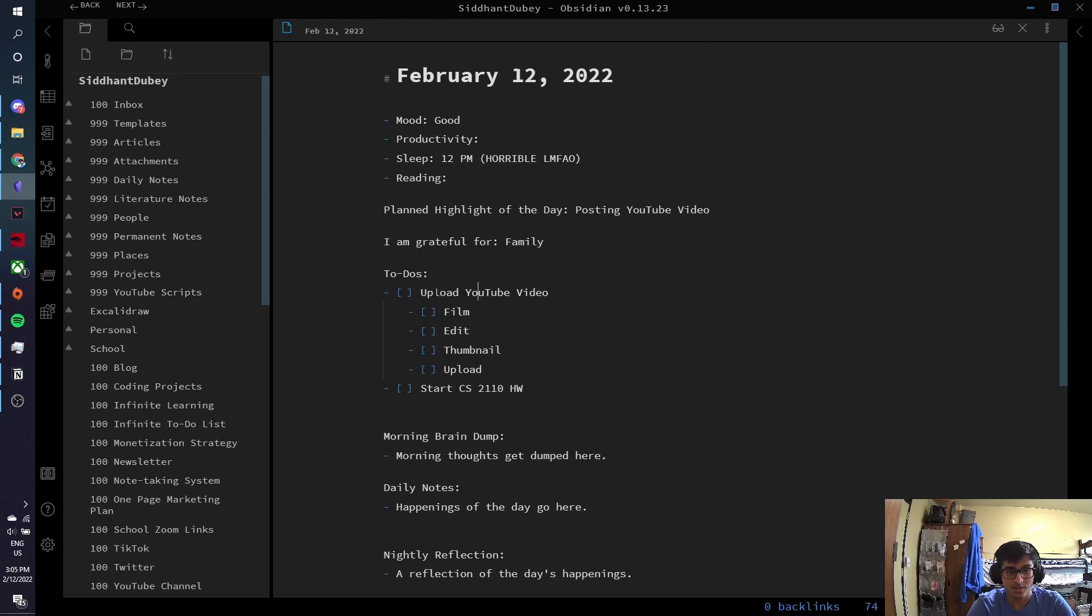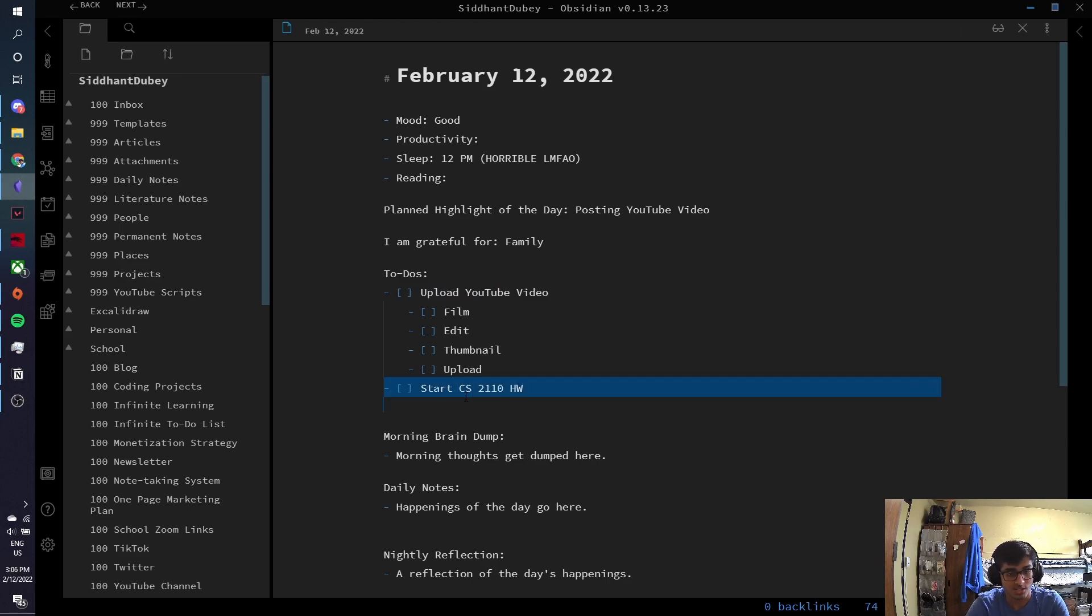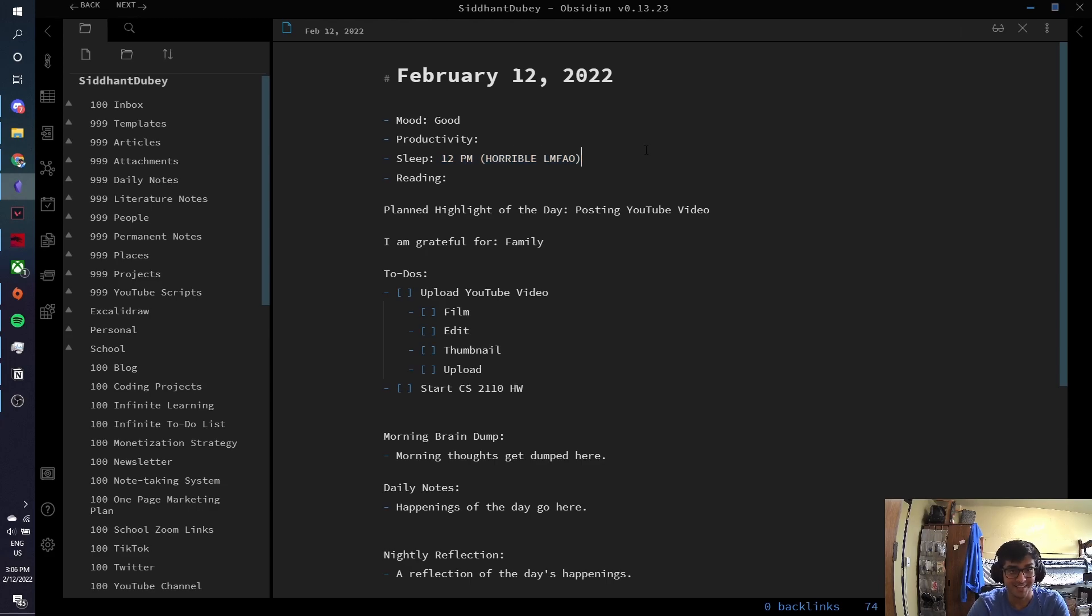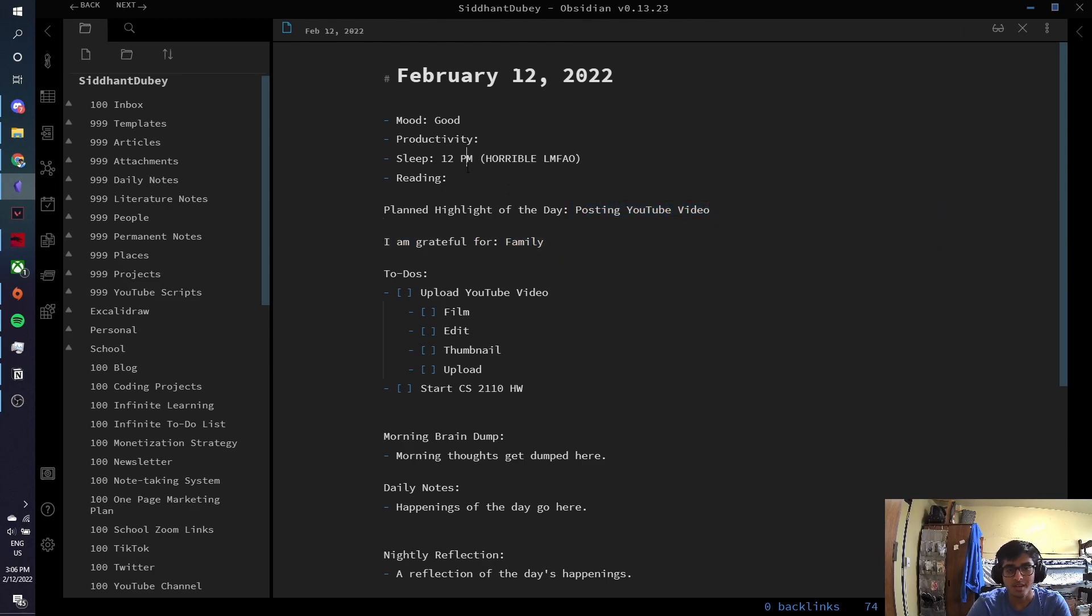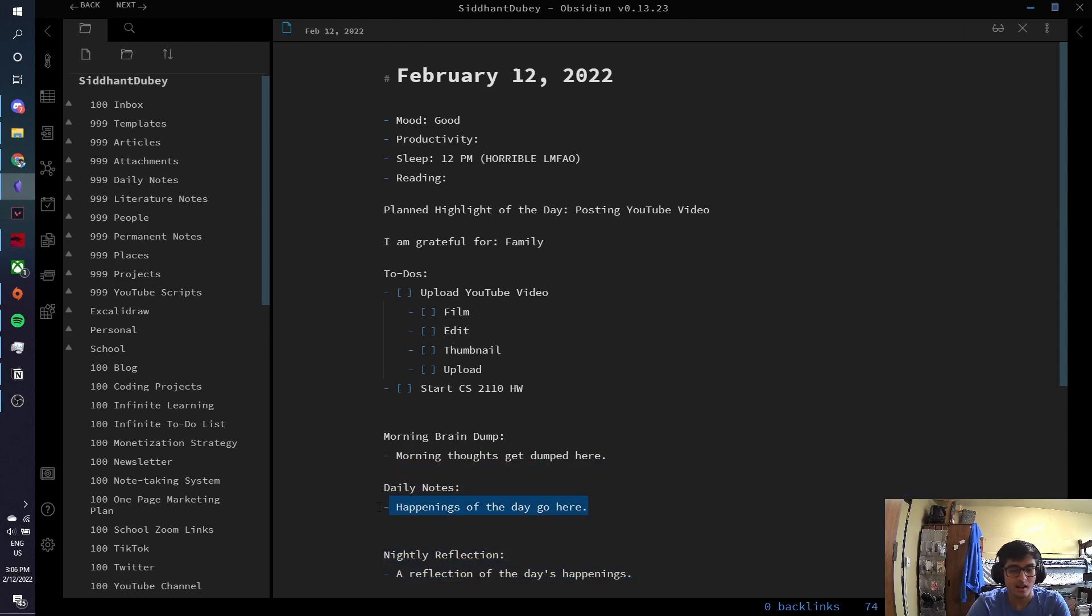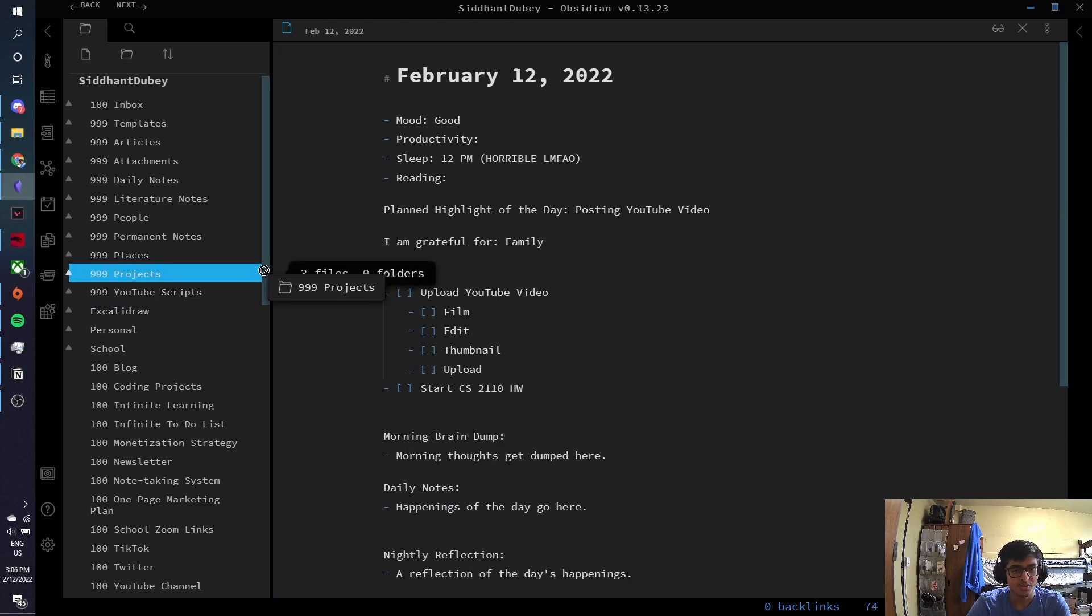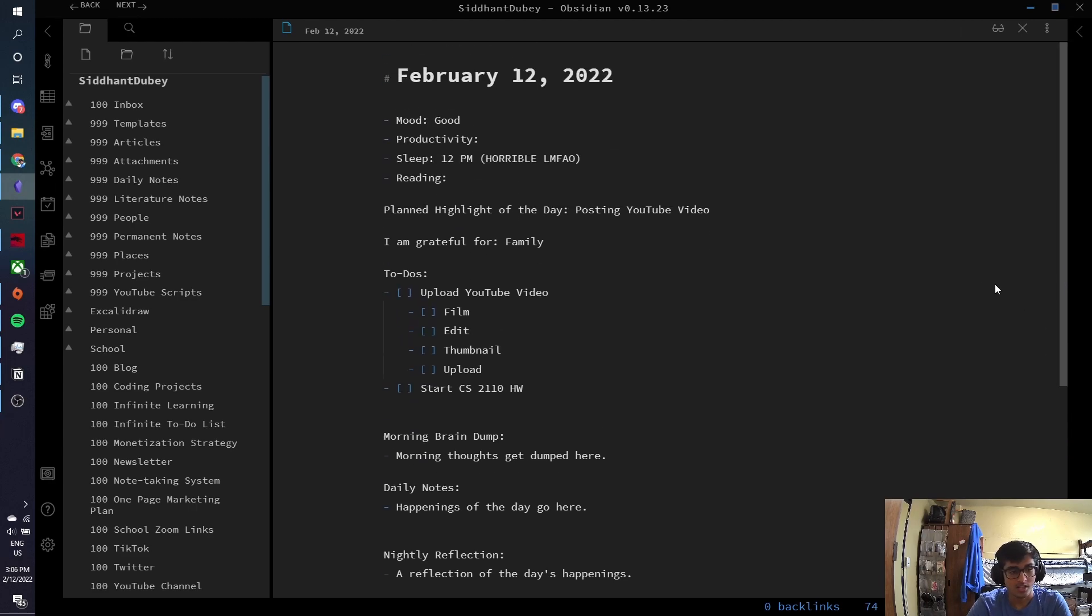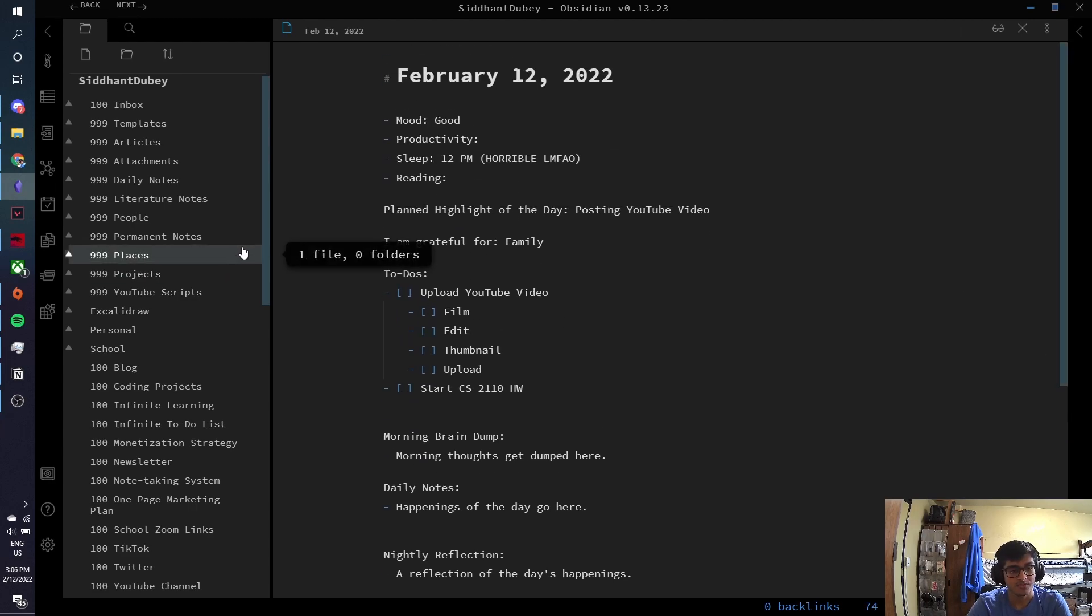And these are where I talk about everything that I've been doing today, everything that I need to get done. My main to-dos for today were to upload this YouTube video. So first I have to film it, which is what I'm doing. Edit it, make a thumbnail, and then upload it. Then I'm going to start my low-level programming homework. You can see obviously that I had a very long sleep today. I woke up at 12 p.m. and I went to sleep at like midnight, and I got a lot of sleep, which I usually do on weekends. And I write down what my planned schedule is, what I'm grateful for, and then at the end of the day, I'll write down how much I read, what I thought my productivity was like. And if I found anything interesting in the day, I'll journal about it in these sections.